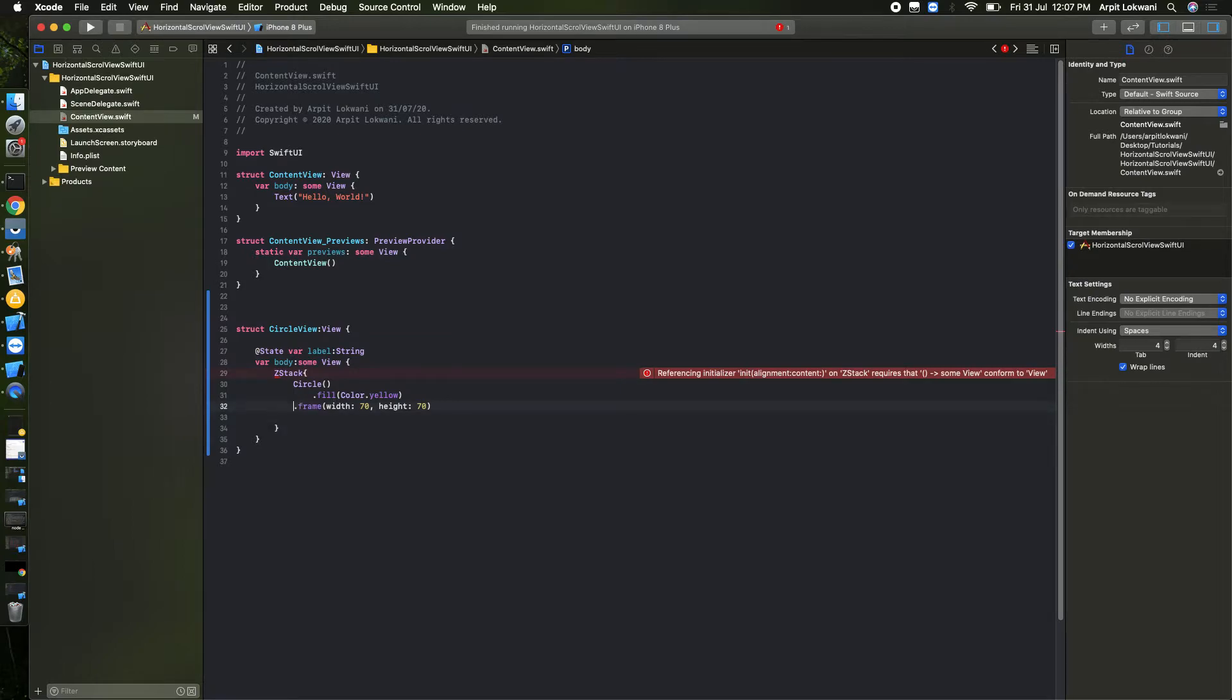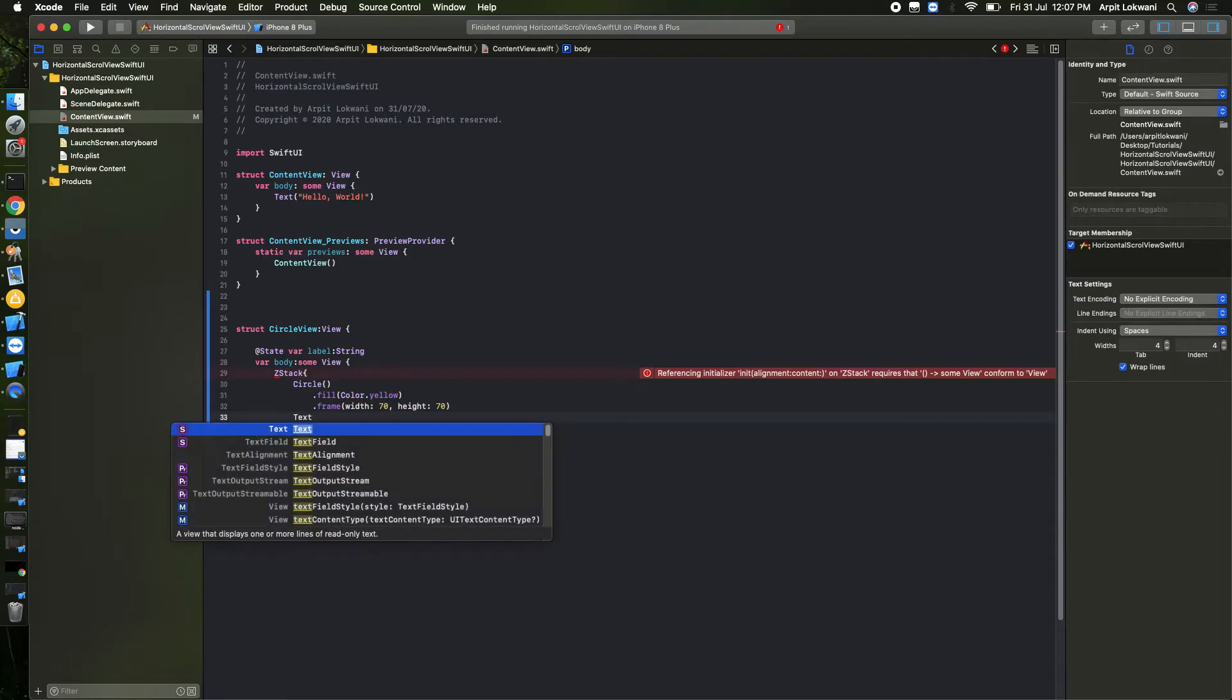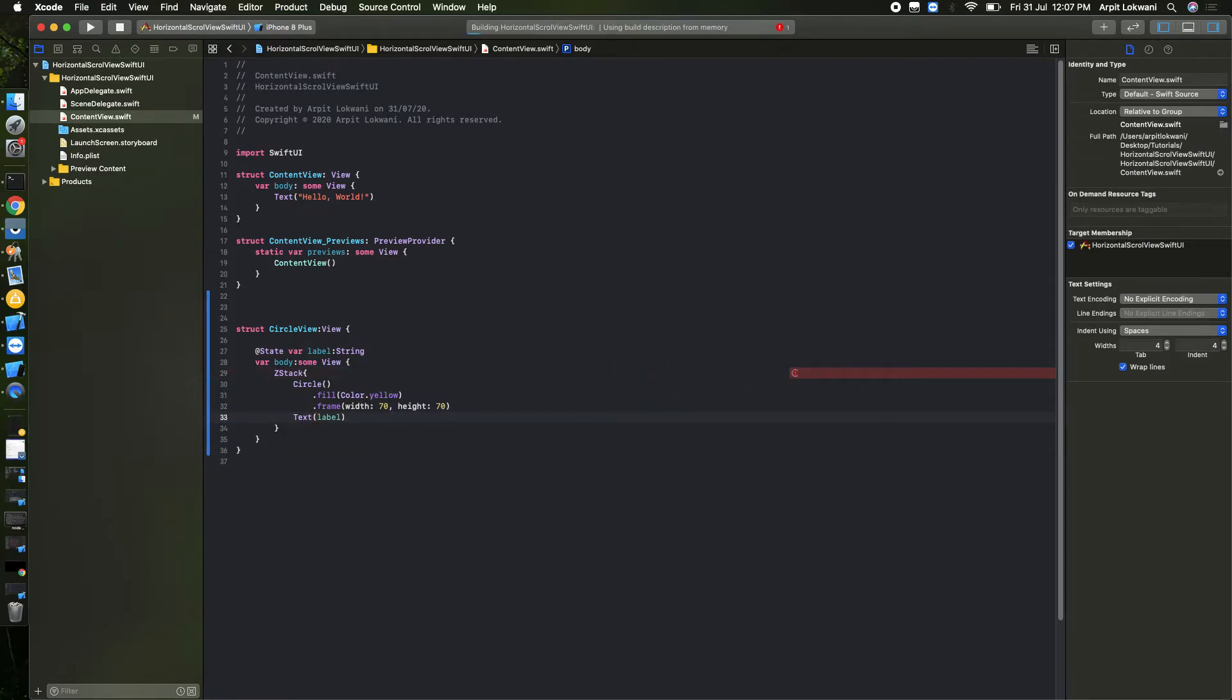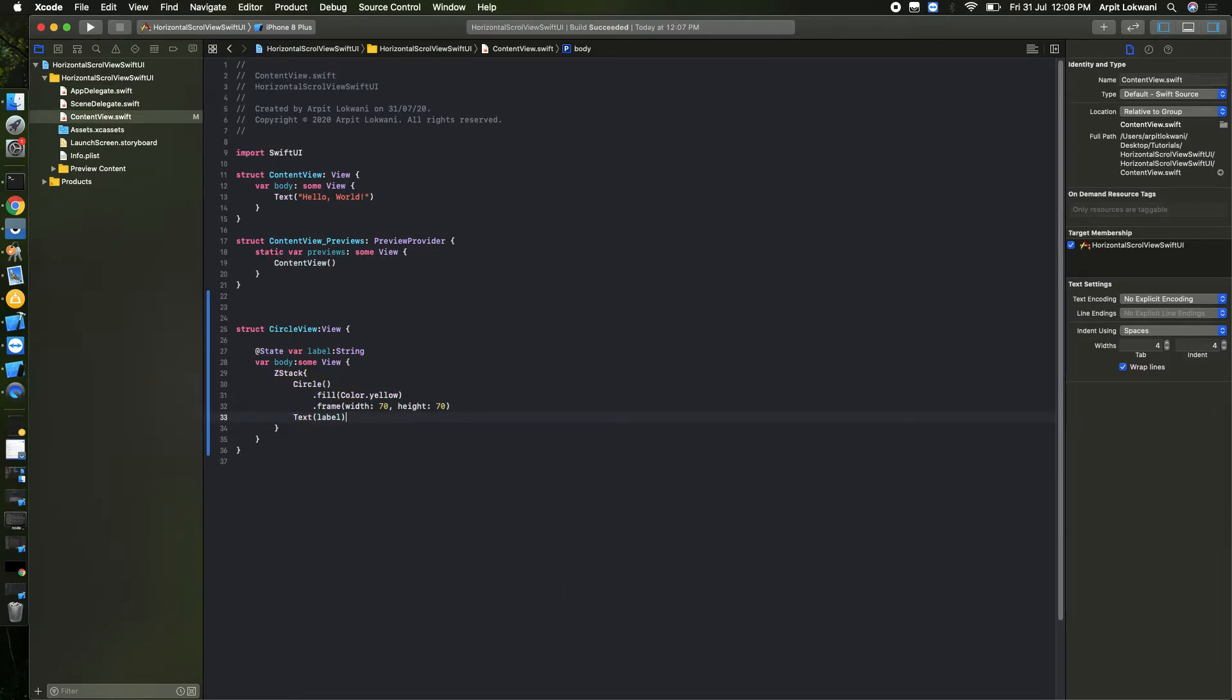So alignment done. And then what we need to put on that is one Text, and what does that text carry? That label value. It's coming now. So let's build it. I think no error should come.